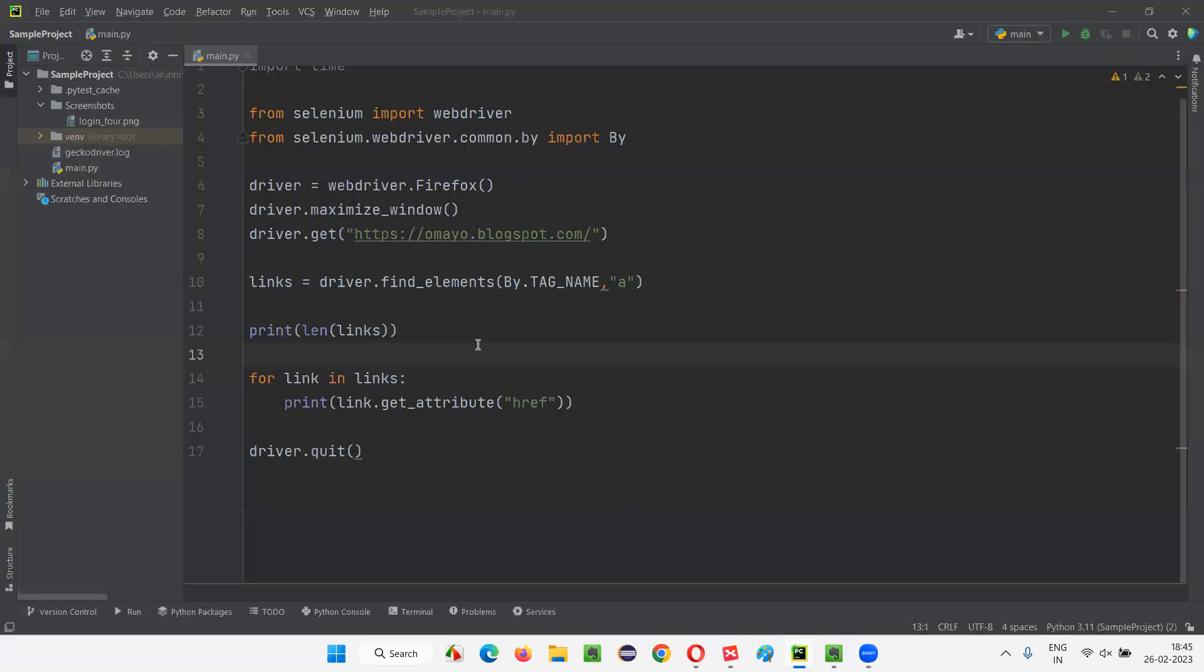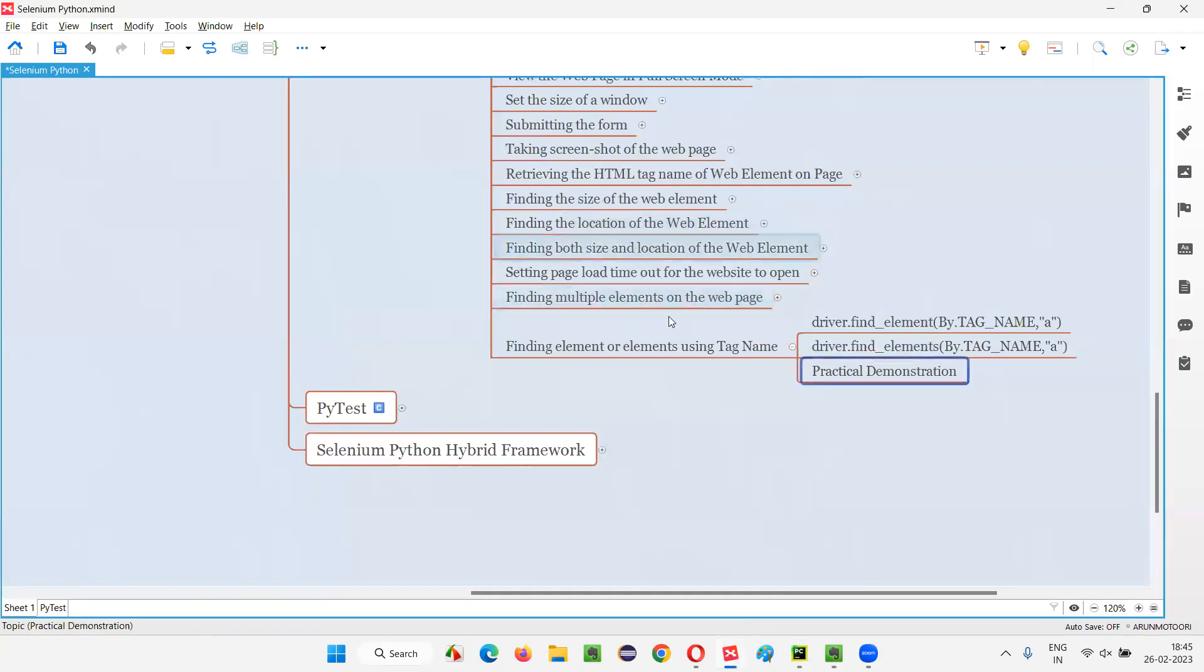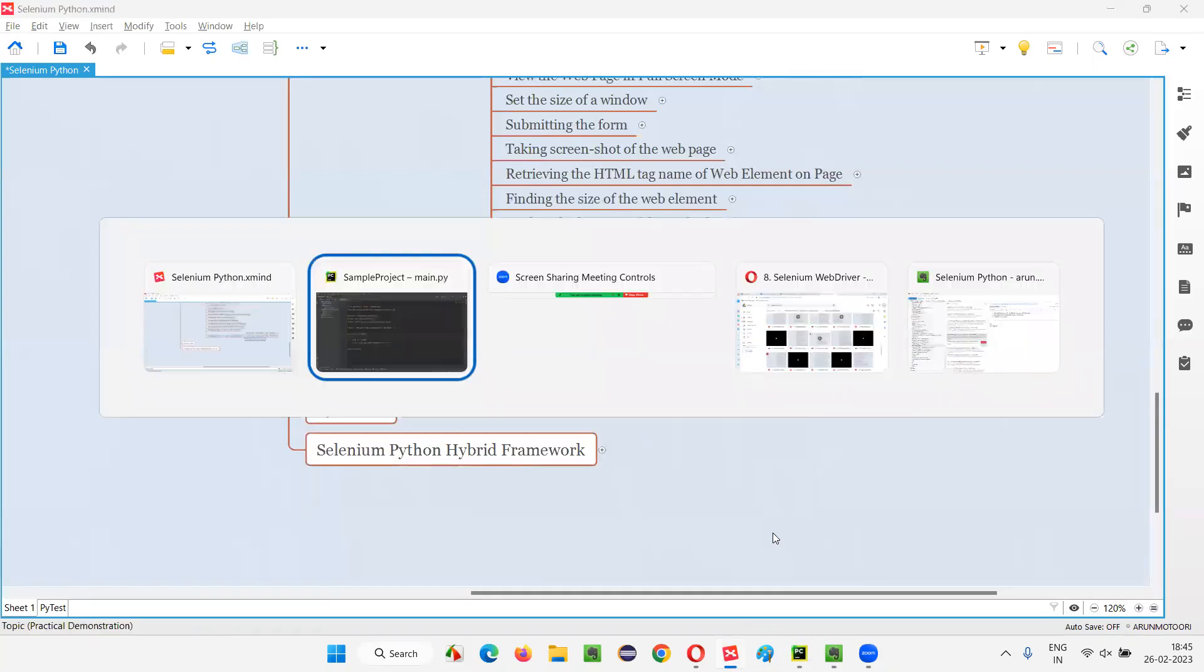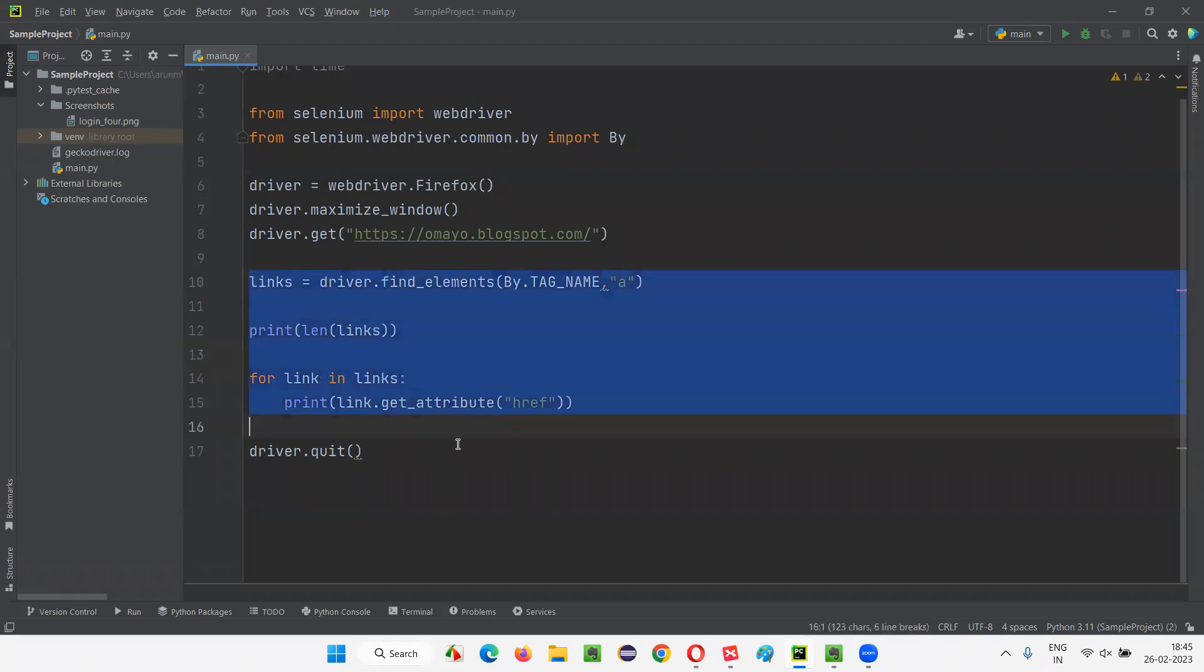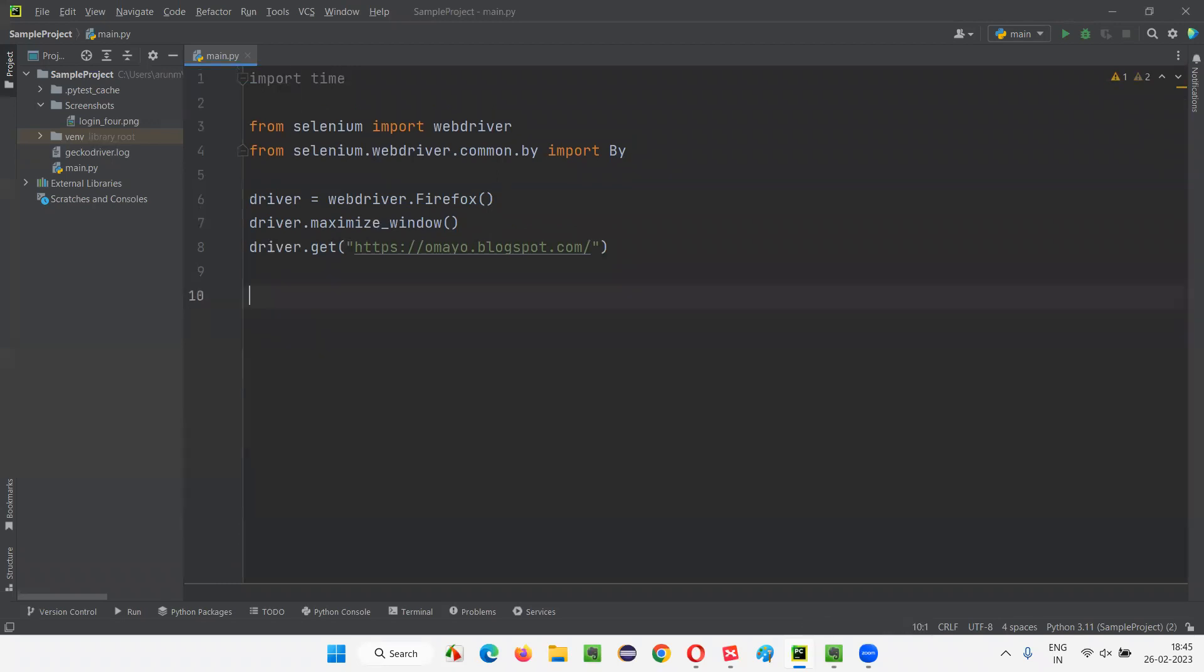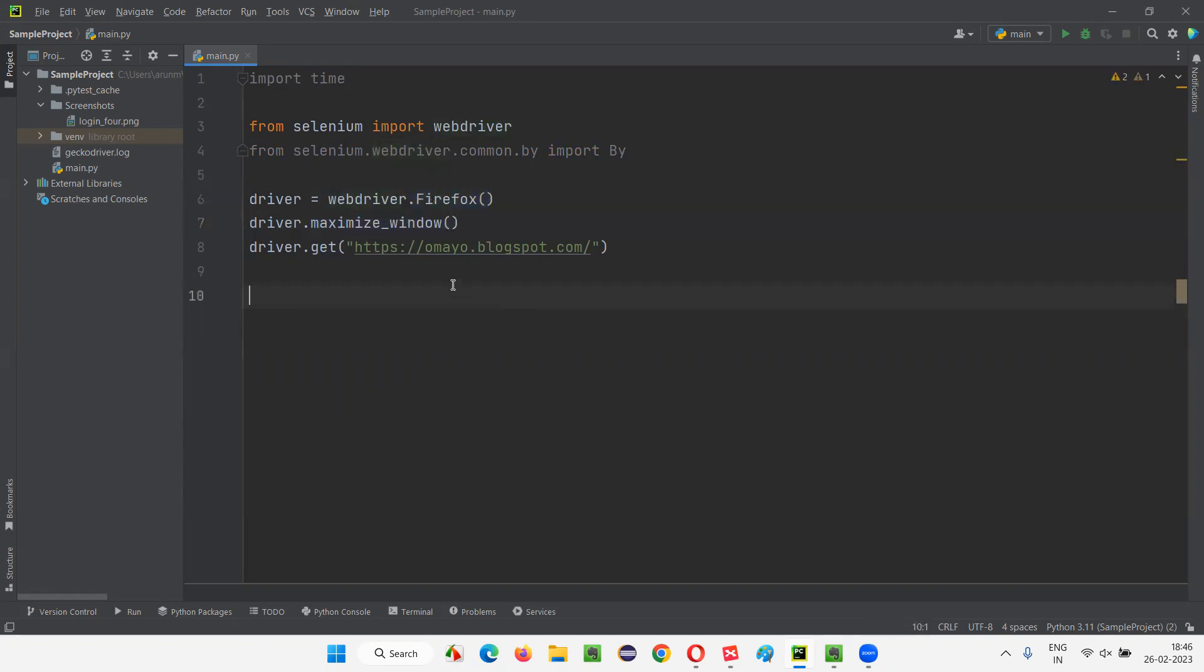For that, I'll switch to this PyCharm IDE. This is the code I have written for demonstrating the previous session. Now, let me clear up this code. I don't want all this code. Here, I'm going to open the Firefox browser. This statement will open the Firefox browser, and this will maximize the browser window, and this will open the application URL. Let's say this is the application URL: qtpseleniumtutorials.blogspot.com.